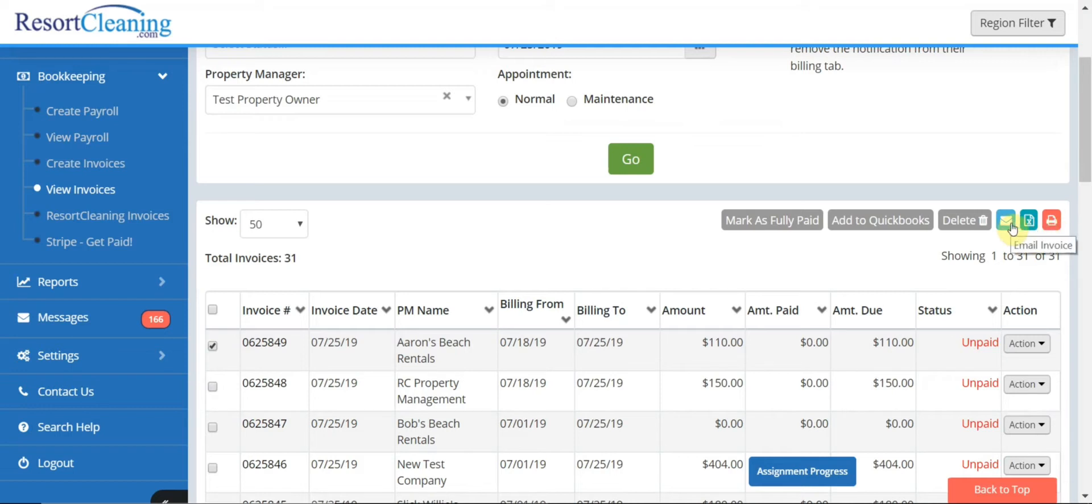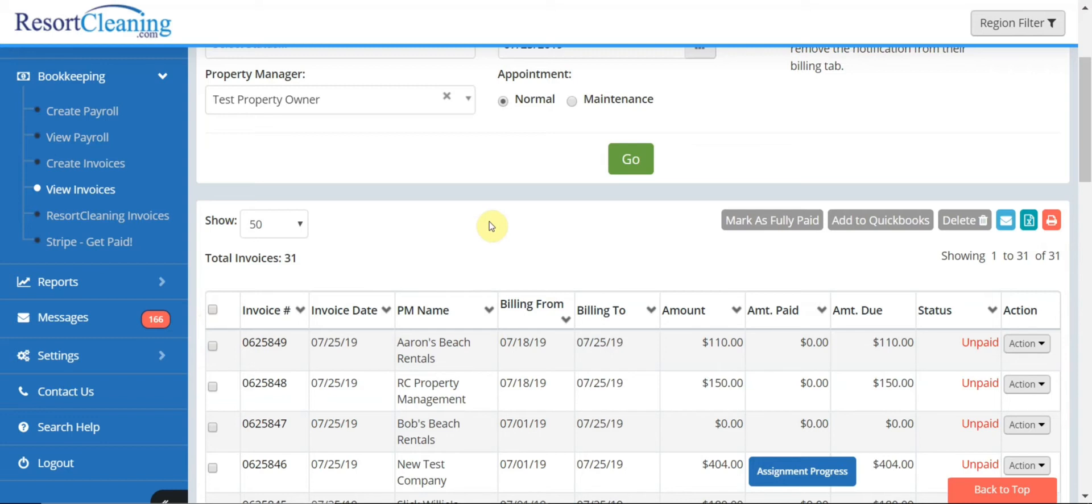So I can hit email and as long as their email account is loaded to their property manager account we can email this invoice to them. That concludes the video for how to create an invoice.